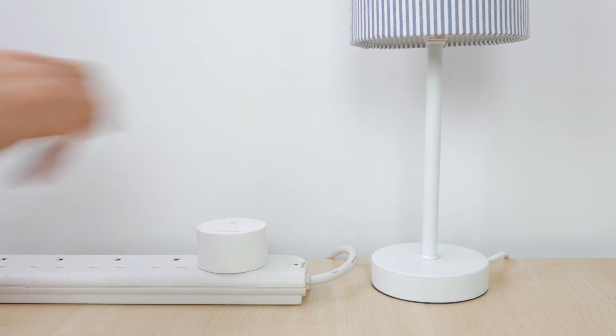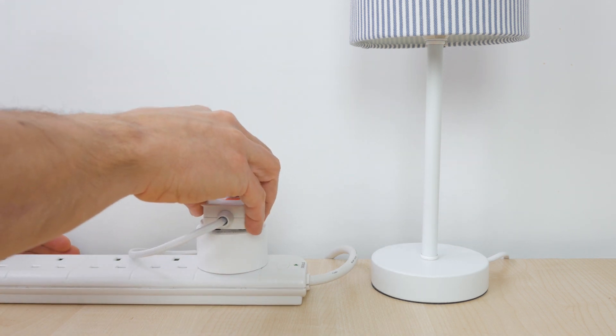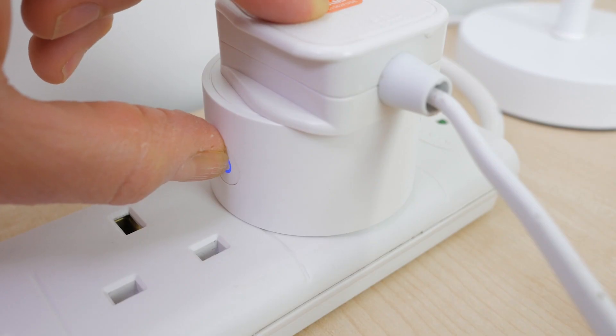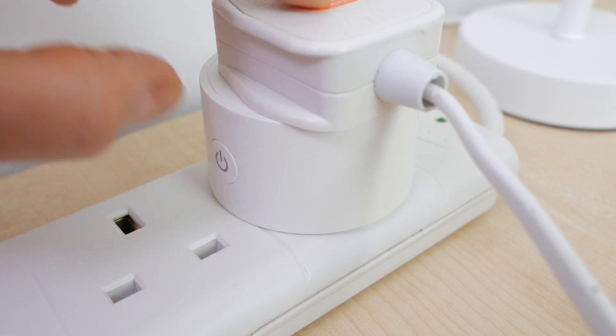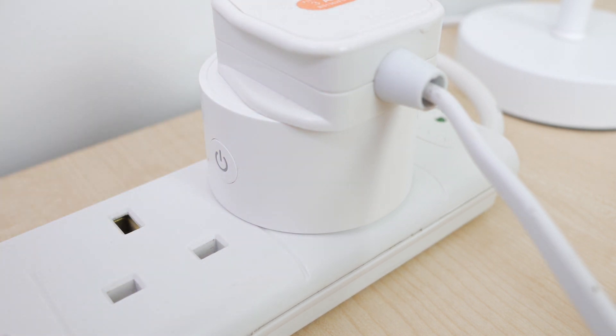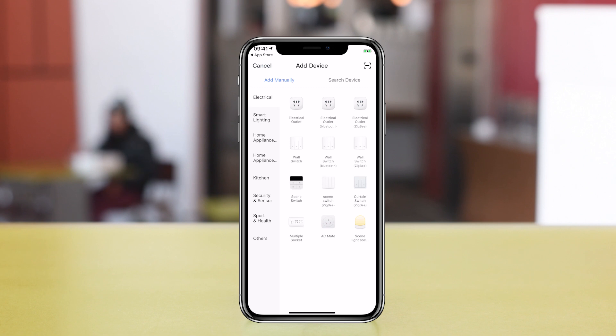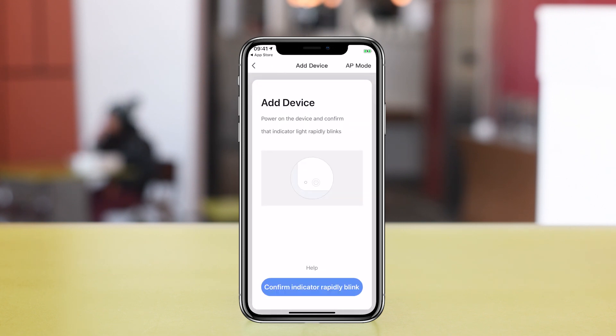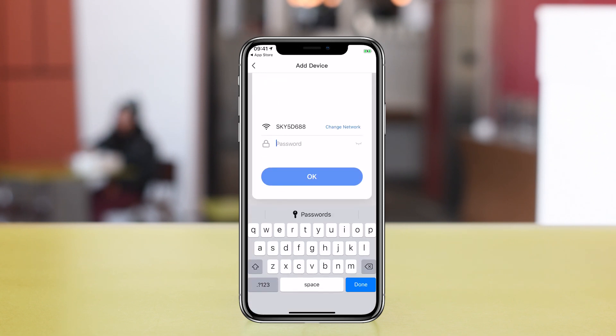Plug in the smart plug and the device you want to control and check the blue LED is flashing quickly. If not, press and hold the power button 6 seconds. This also does a factory reset. Tap on Add Device and choose from the Electrical tab, Electrical Outlet. Confirm the blue LED is flashing quickly and enter the password of your WiFi network.